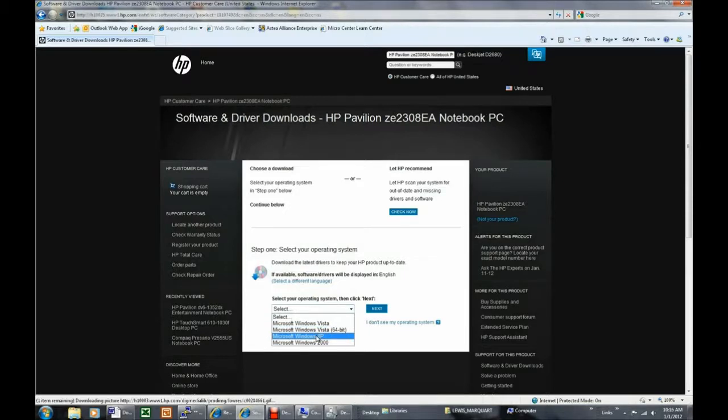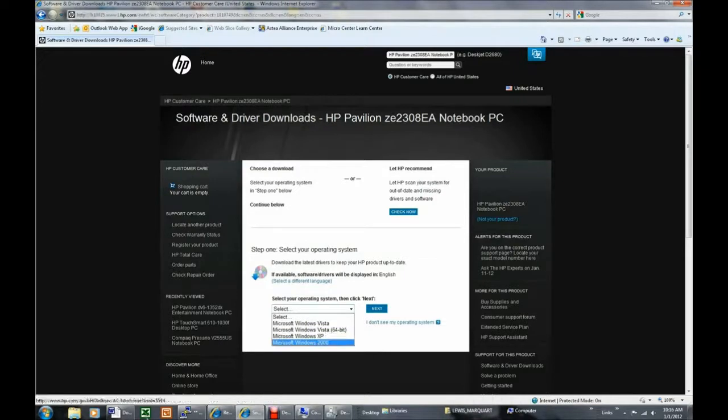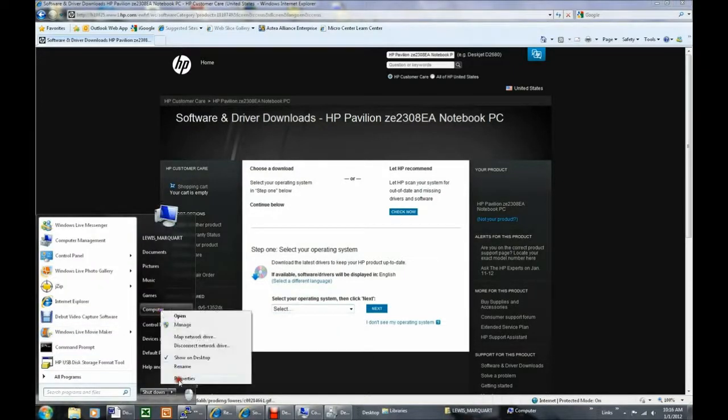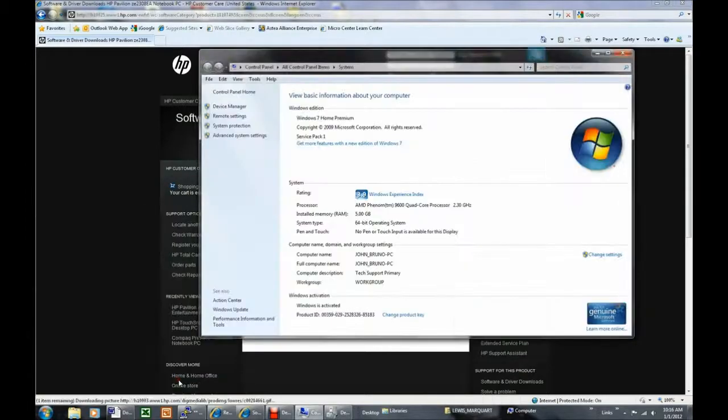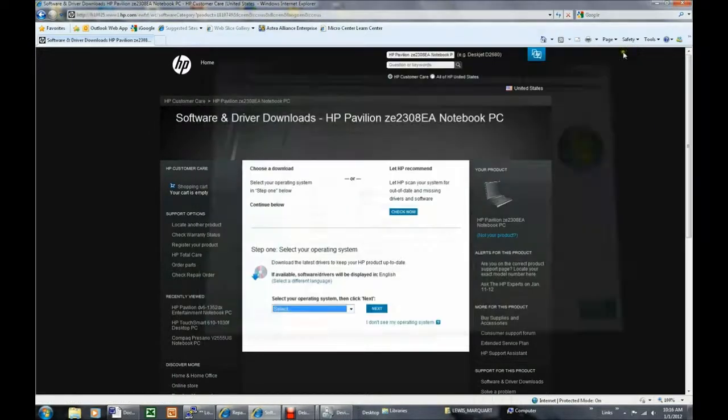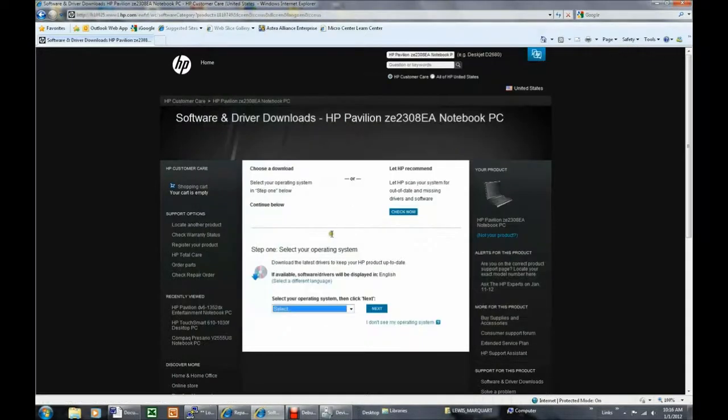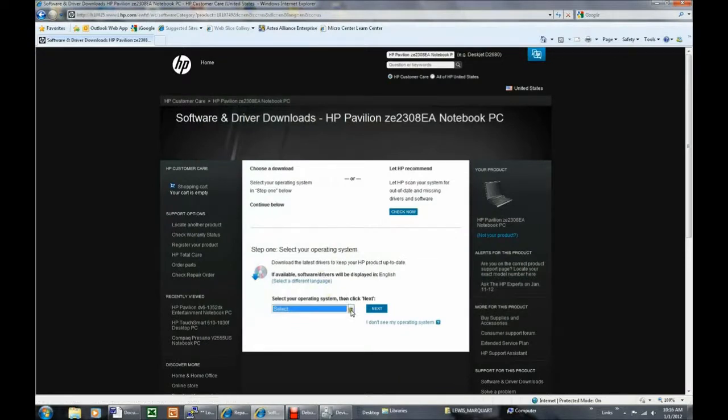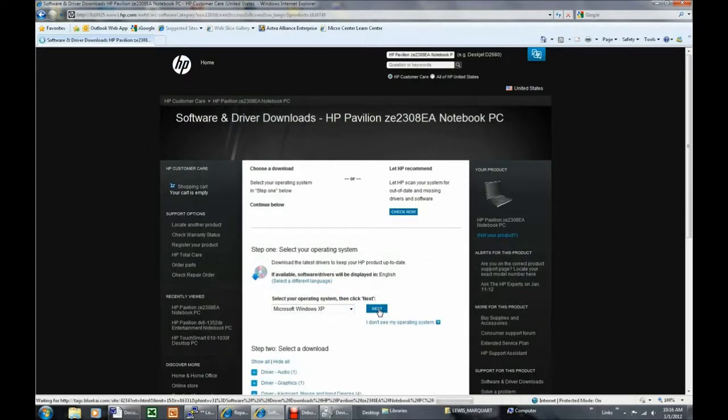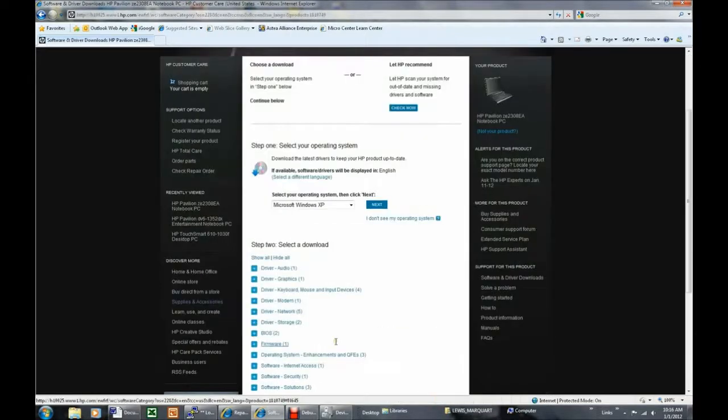If you have any doubts about which operating system is on the target computer, click Start using the target computer, right-click Computer, click Properties, and the basic information about your computer is displayed. For demonstration purposes, I'm going to select Windows XP, and the available drivers are then displayed.